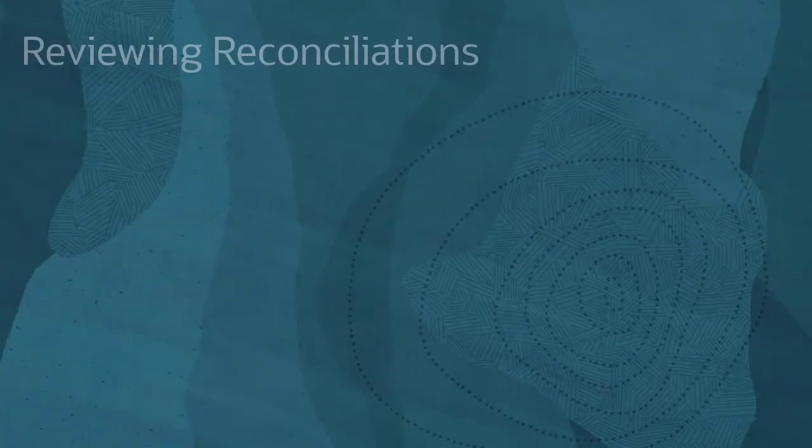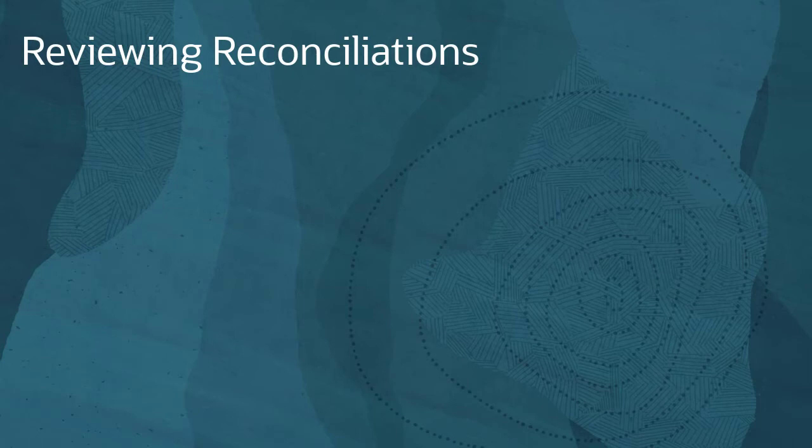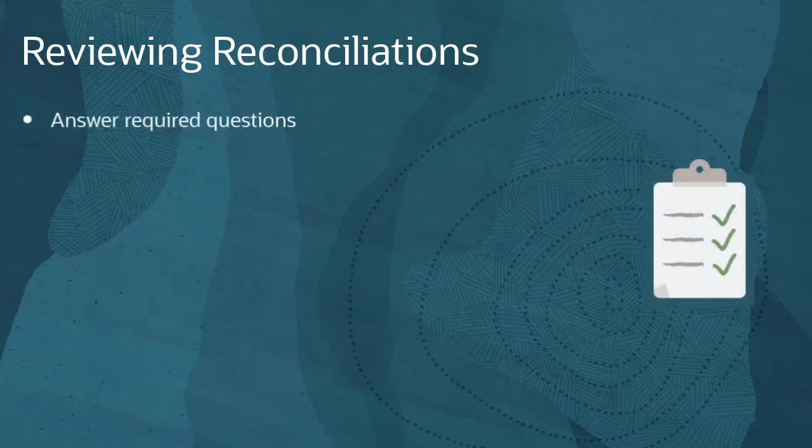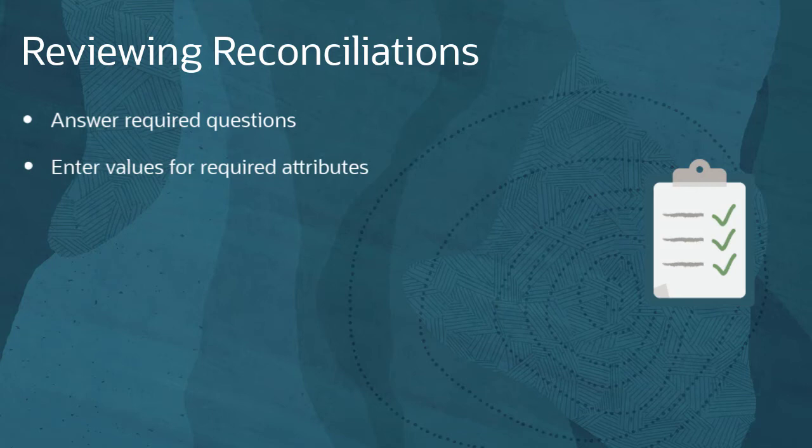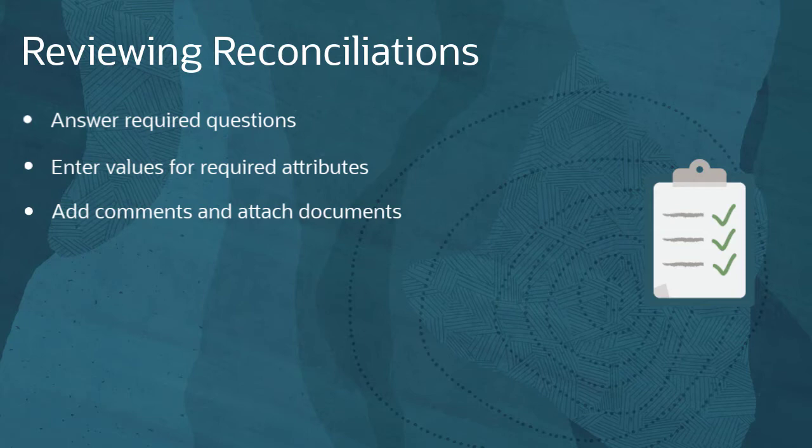In order to approve reconciliations, reviewers must answer required questions and provide values for required custom attributes. Depending on your preferred system configuration, reviewers may also add comments and attach documents during the review process.